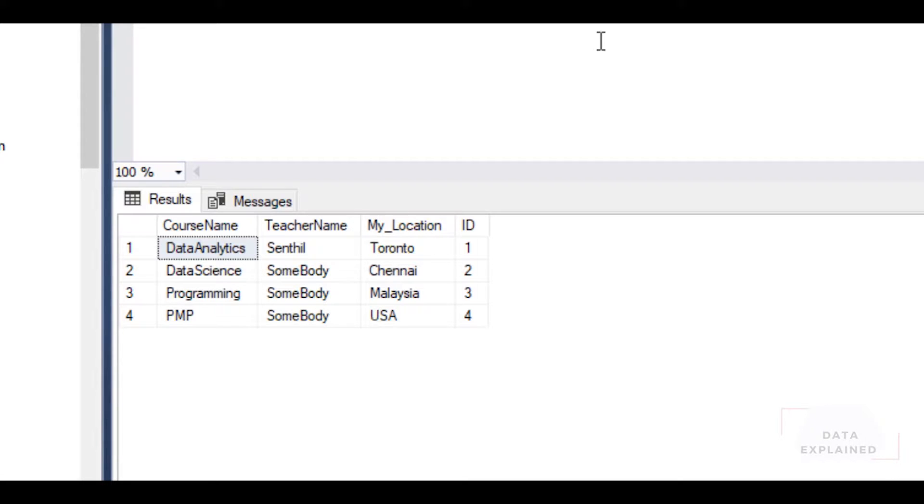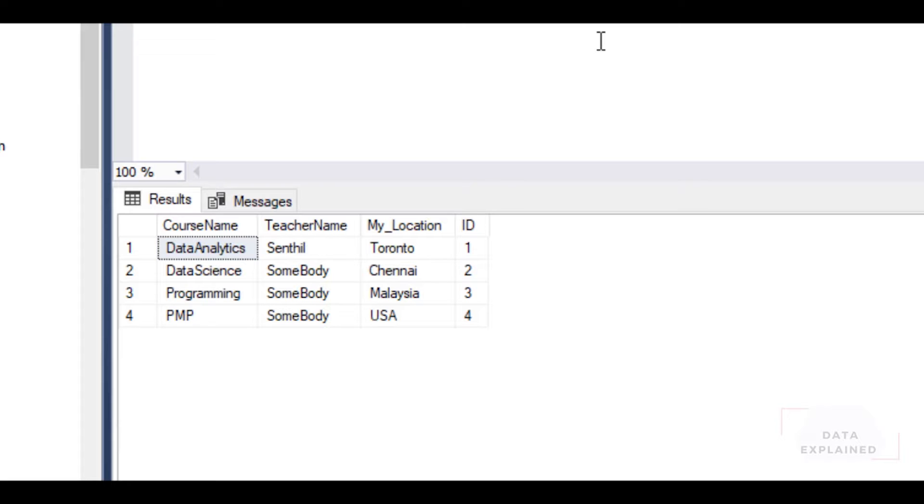Data Science is taught by Somebody - I didn't find the teacher, but the teacher should be in Chennai. For Programming I didn't find any teacher, but the teacher should be in Malaysia. Again for PMP I didn't find the teacher, but if I have to find someone, he or she has to be in USA.